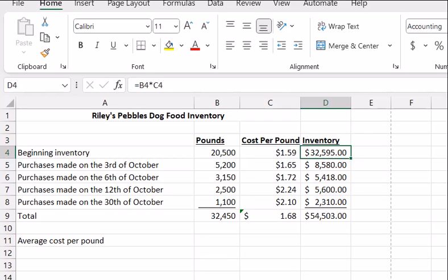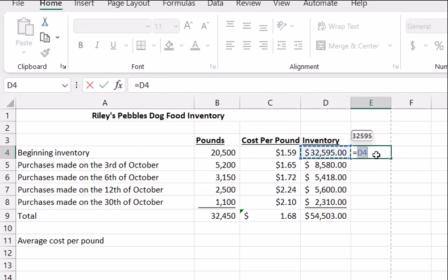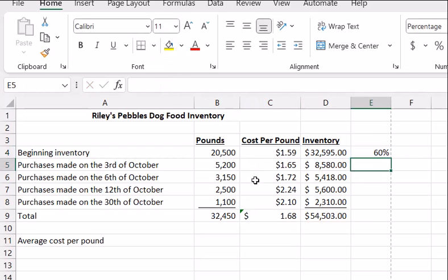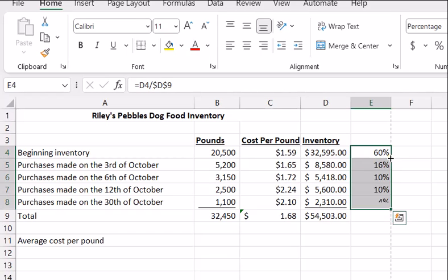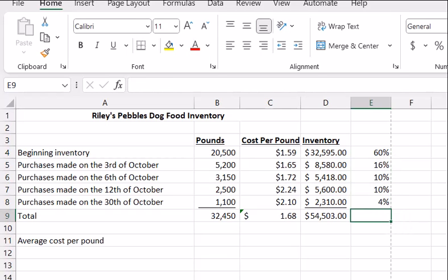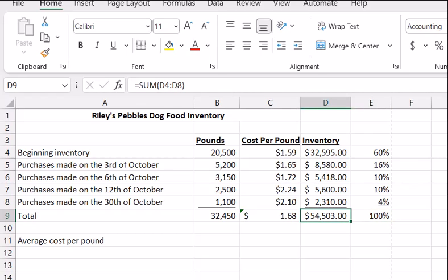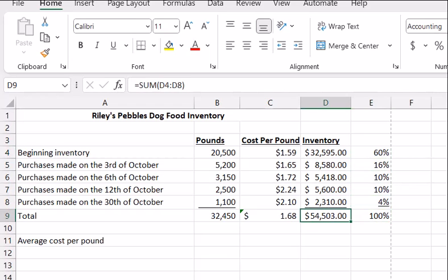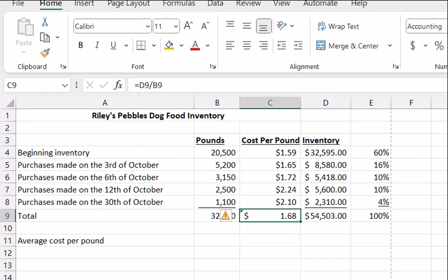In fact, if you wanted to know what was the impact of each lot on the final average, you could calculate the percent of the total. Take the value and divide it by 54,503, turn that to a percentage, lock that in, and bring it down. You can see all the various percentages — and if we sum that, we should get 100%. So you can see that in coming up with this weighted average, the 20,500 pounds from beginning inventory has a 60% impact on the total weighted average.